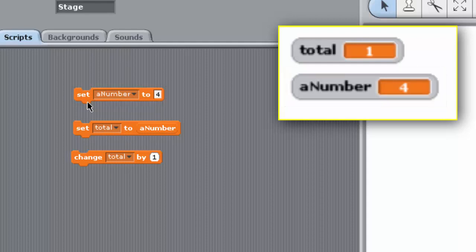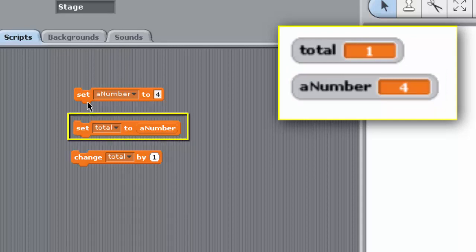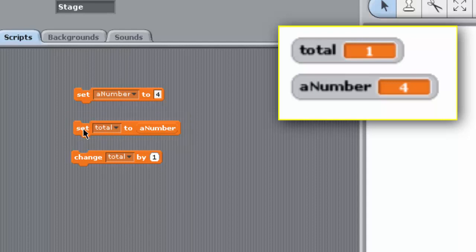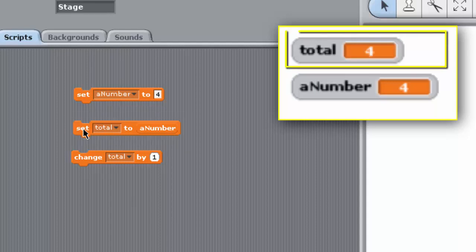The block Set Total to A Number sets the variable Total to hold a copy of the value held by A Number. So the total now holds the value 4.